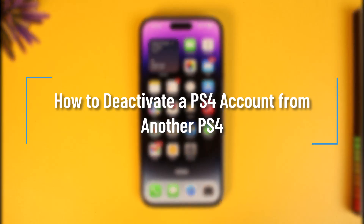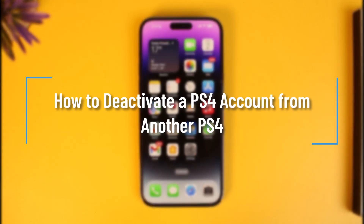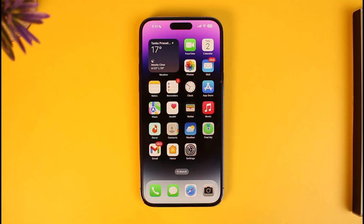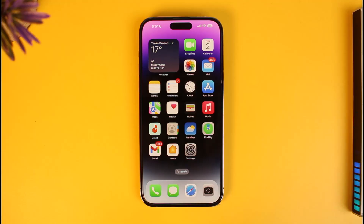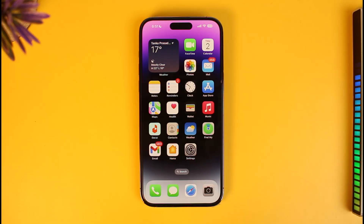How to deactivate your PS4 account from another PS4 where your PlayStation account is logged in. Hi everyone and welcome back to our channel How to Geek. In today's video I will guide you on how you can deactivate your PlayStation account from other PS4 consoles, so make sure to watch the video till the end.